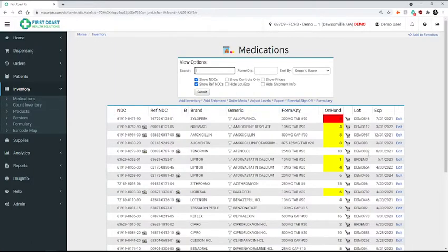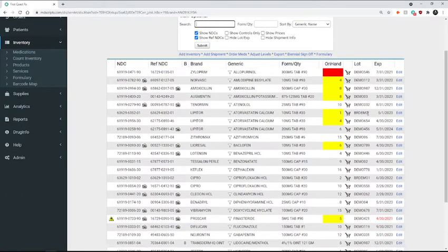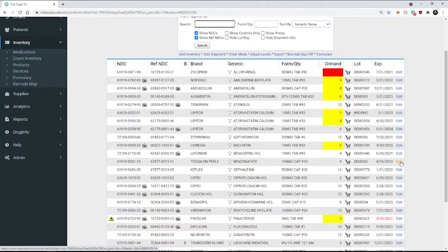Here you're going to locate the lot number of the medication that you're going to be removing. So we'll use Benzonatate as an example. And you're going to click the edit option next to the medication.